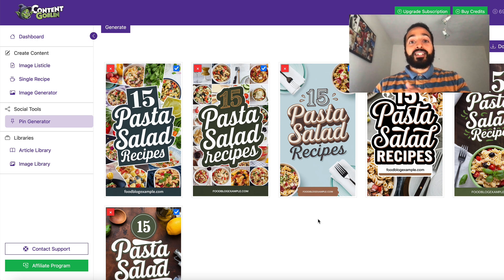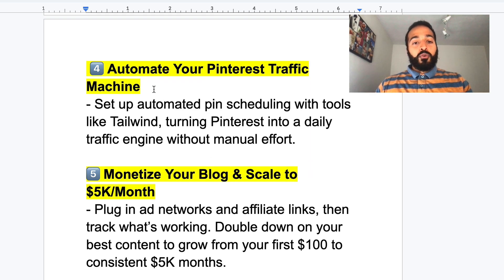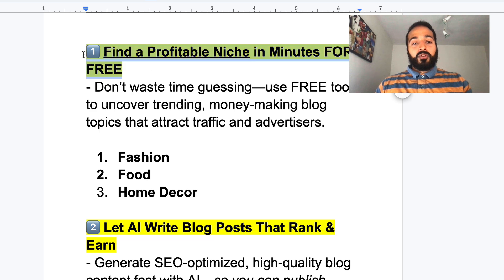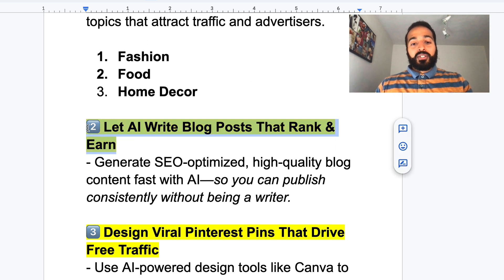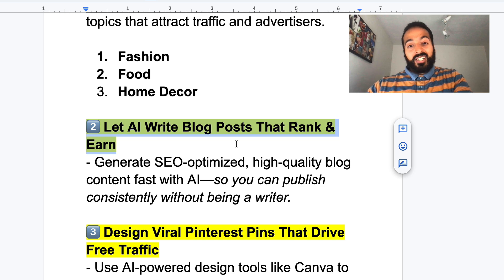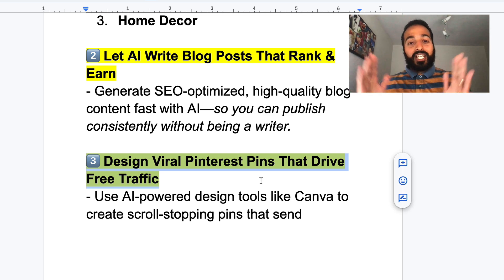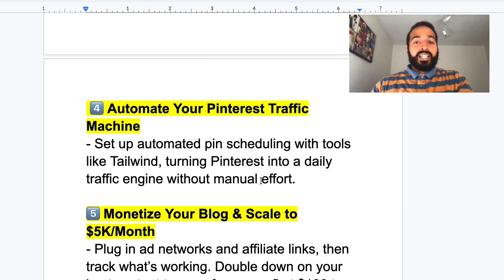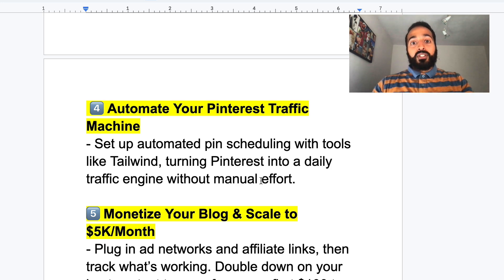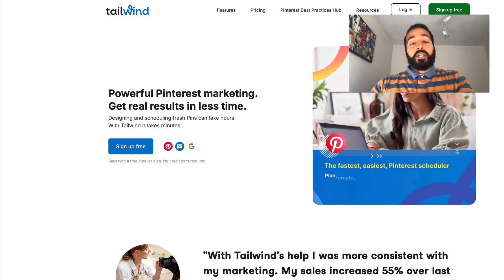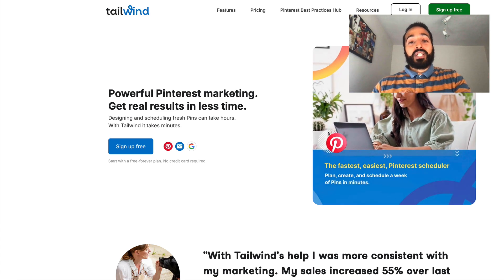We are on step four now — automating the entire Pinterest traffic machine. Quick recap: we've found a profitable niche, used an AI tool to write blog posts, and designed pins that can create more traffic than we can handle if done correctly. Now we're going to automate the entire process using scheduling tools. Once everything is dialed in, you can either manually schedule pins yourself or use scheduling tools.